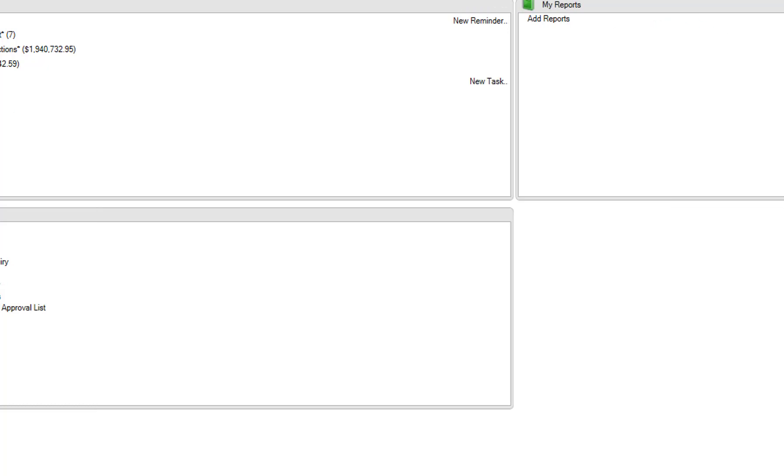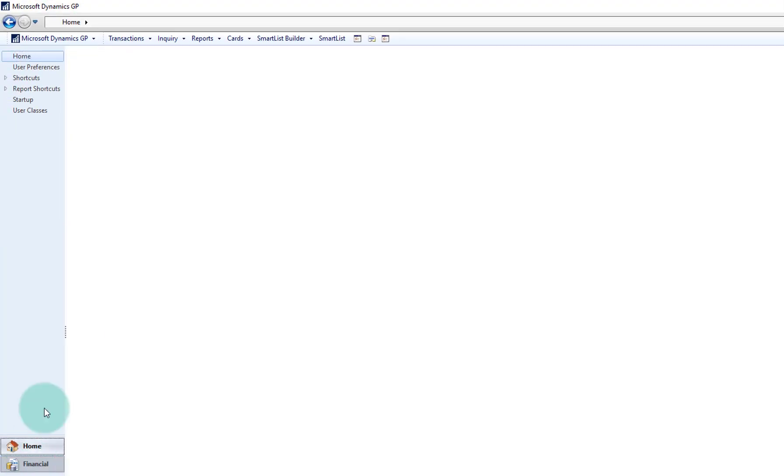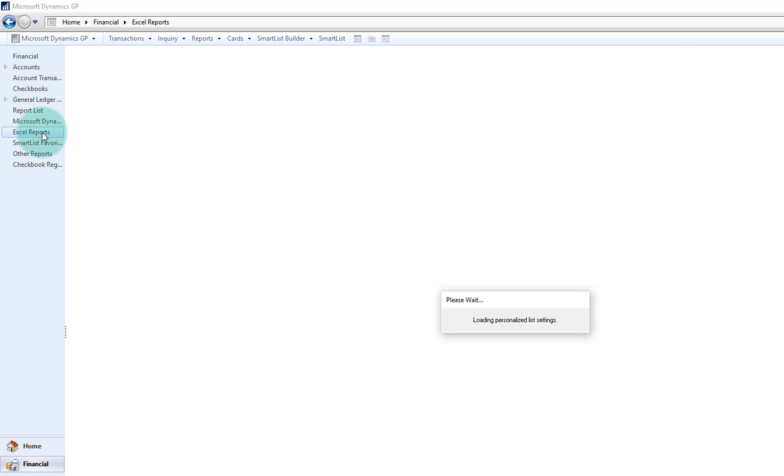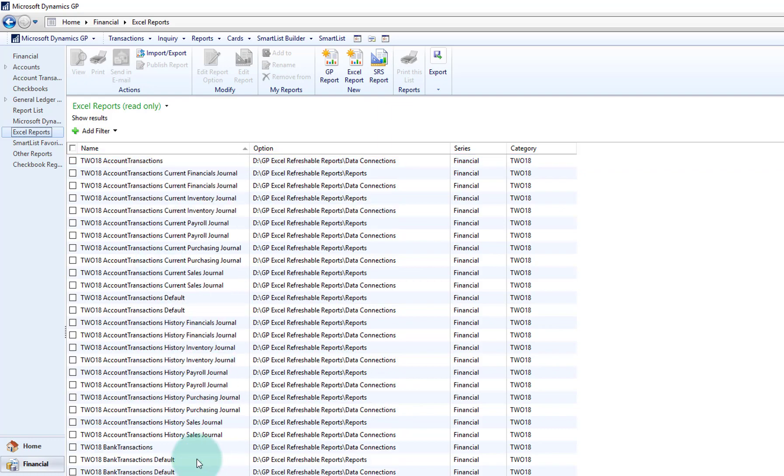And now if I go back in, go to financial, my Excel reports, this is going to pull up a list of all of the deployed Excel reports in my financial series.